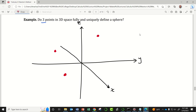This requires a little bit of 3D imagination, but the answer is no. There are actually many, many, many spheres — infinitely many spheres, you could say — that have all three of those points lying on the surface. So the answer is no.